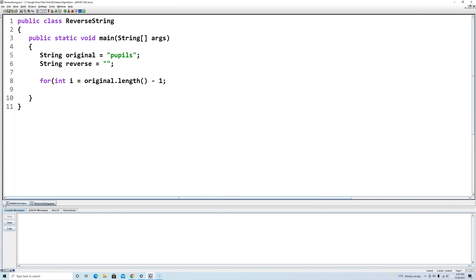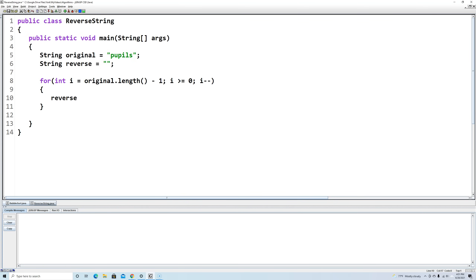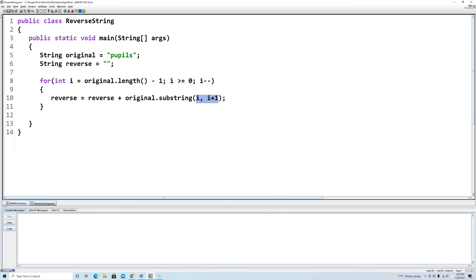We continue as long as i is greater than or equal to zero, because we want to go all the way back to index zero. Each time through the loop, we decrease i by one. Inside the loop body, we say: reverse = reverse + original.substring(i, i + 1). The substring method with two arguments takes a starting position (inclusive) and an ending position (exclusive). So substring(i, i+1) gets exactly one character — the character at index i. This appends one character at a time onto the reverse string.